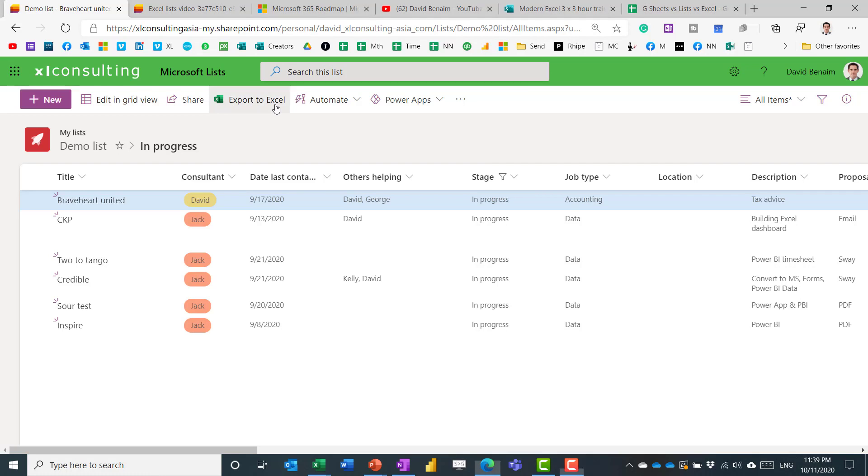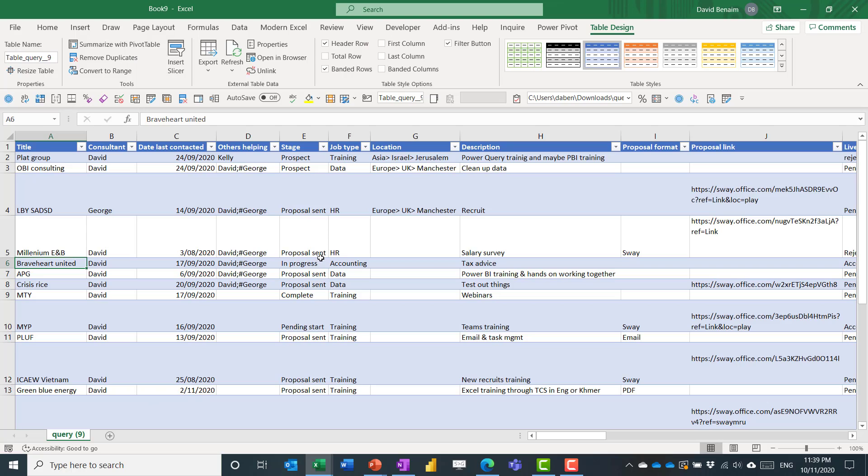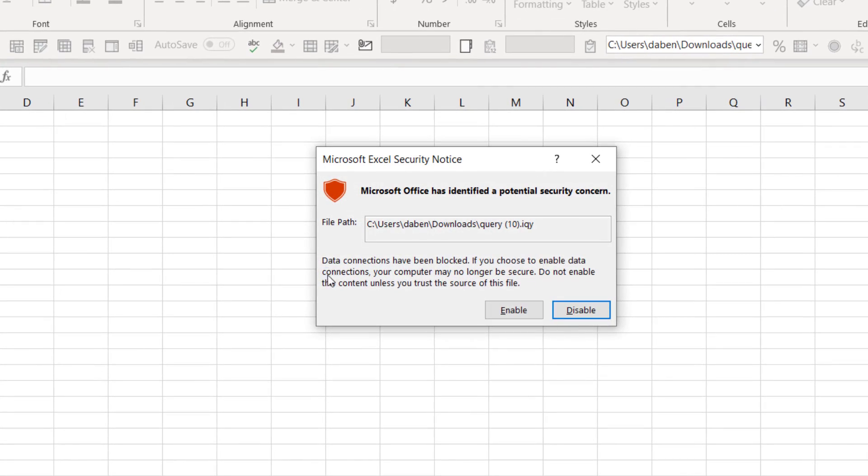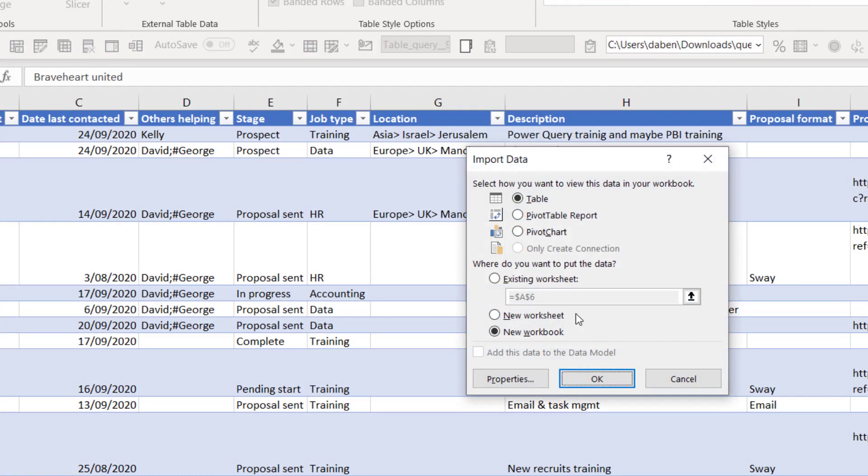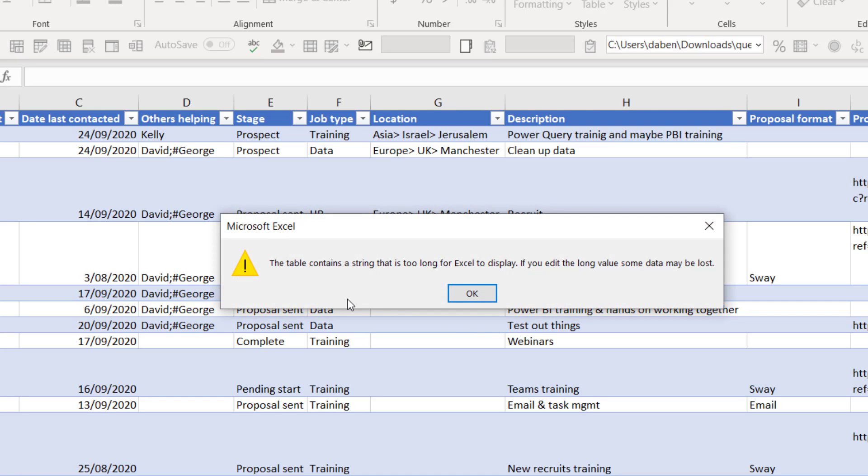You can choose to export to Excel, and then it downloads a query file, not an Excel file actually. And it first asks you this. So press enable, and then you can choose what you want, a table or a pivot table. I would always do a table into an existing worksheet.